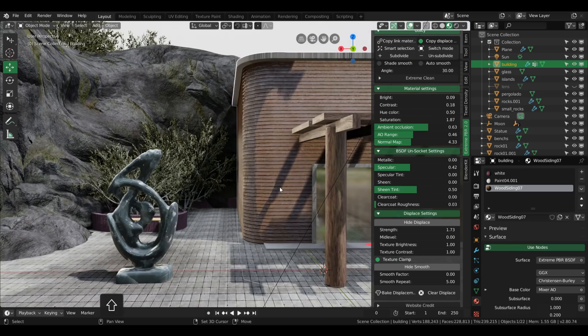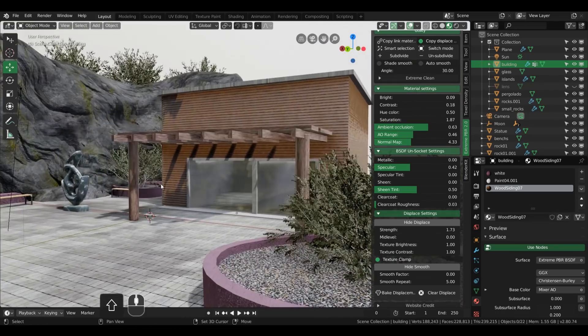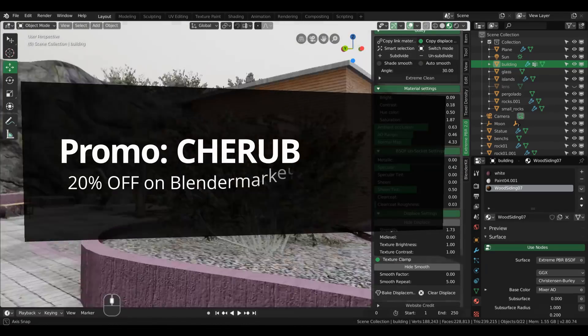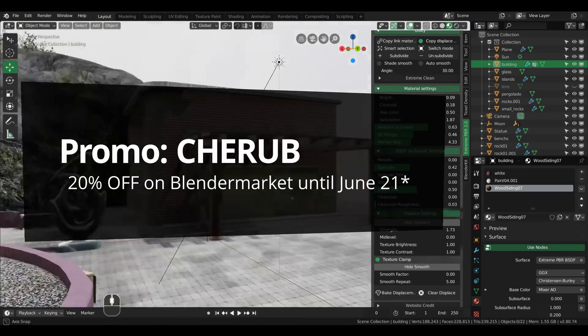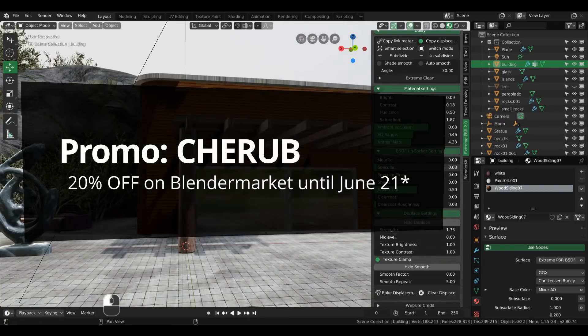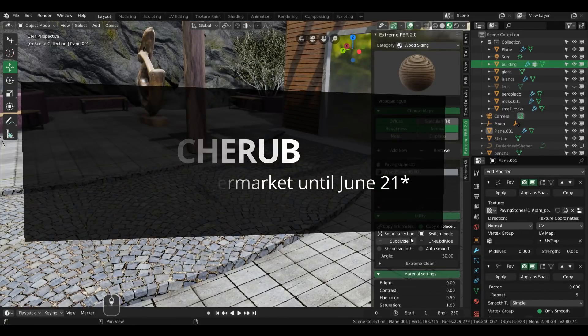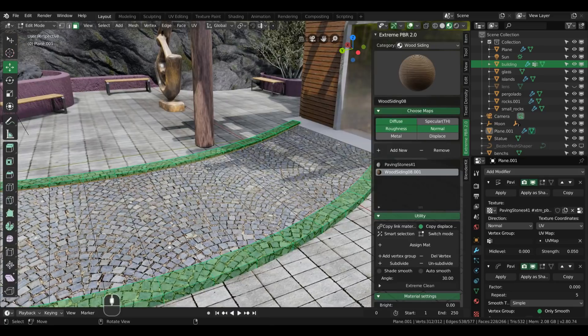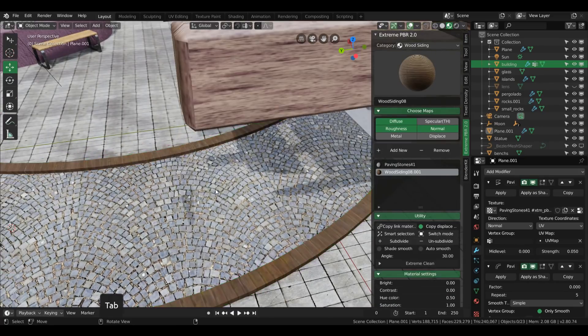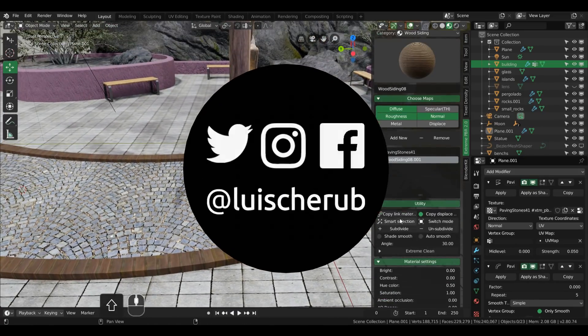I will be leaving the link on the description below. Also, here is a 20% discount code valid until June 21. Just insert the keyword CAROB on BlenderMarket to redeem it. That's it for today, everyone.